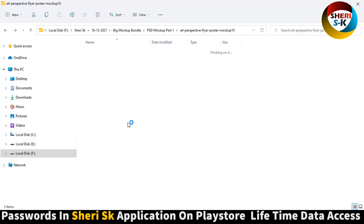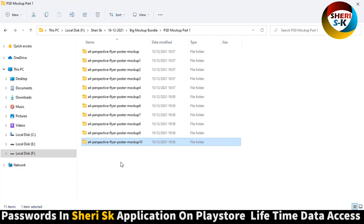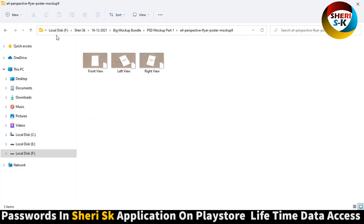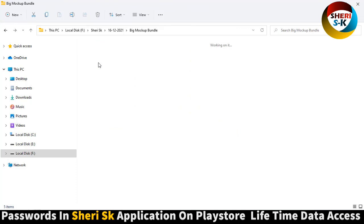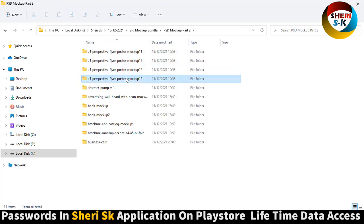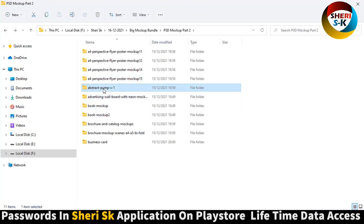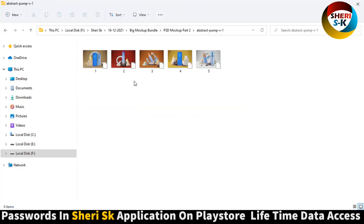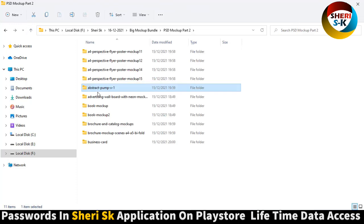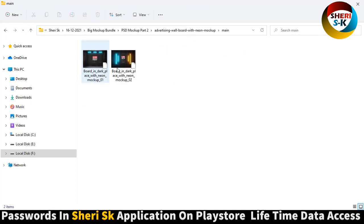Mockup 10 has a wooden background and here is the poster. Good. Advertising billboard with neon mockup.